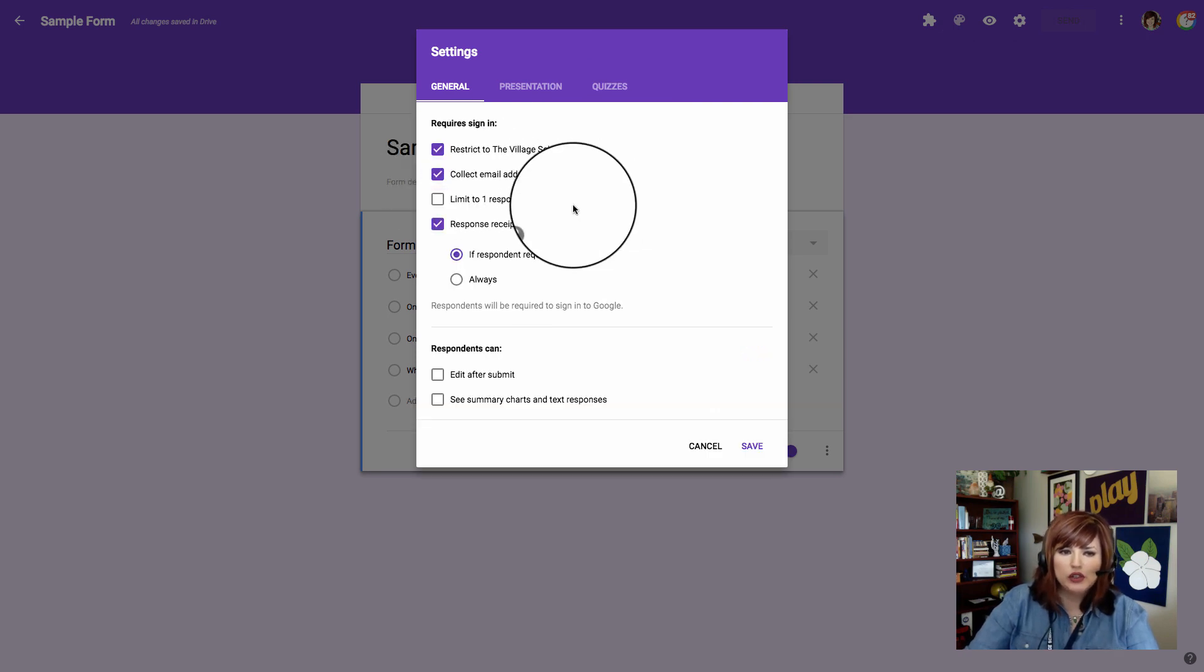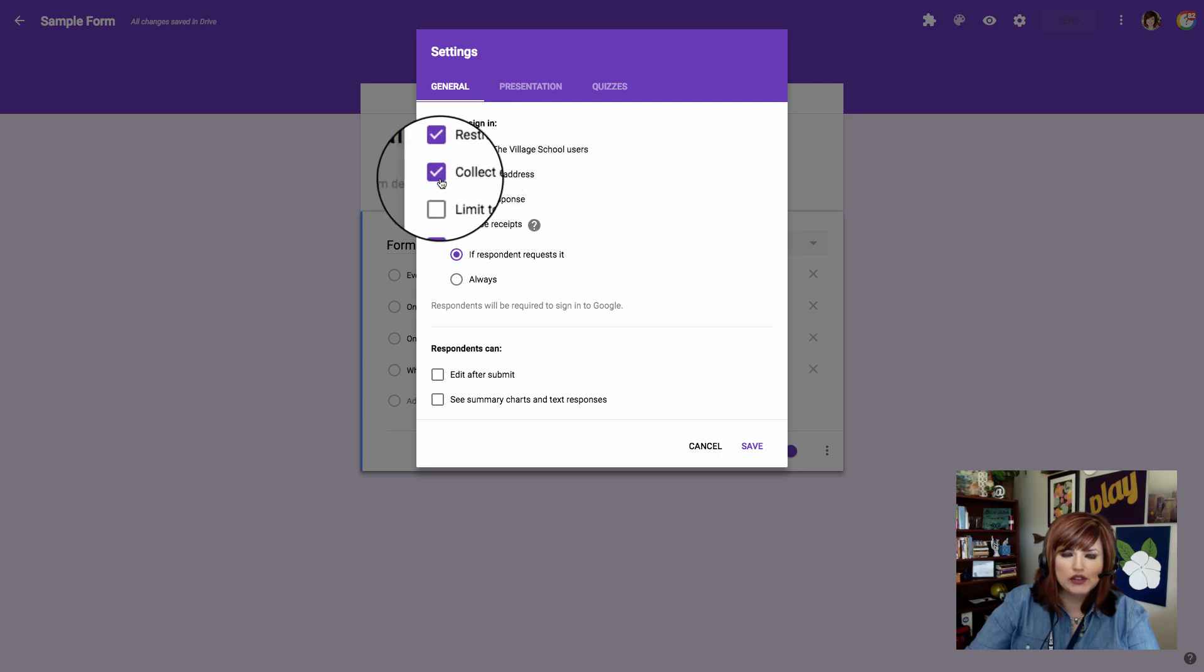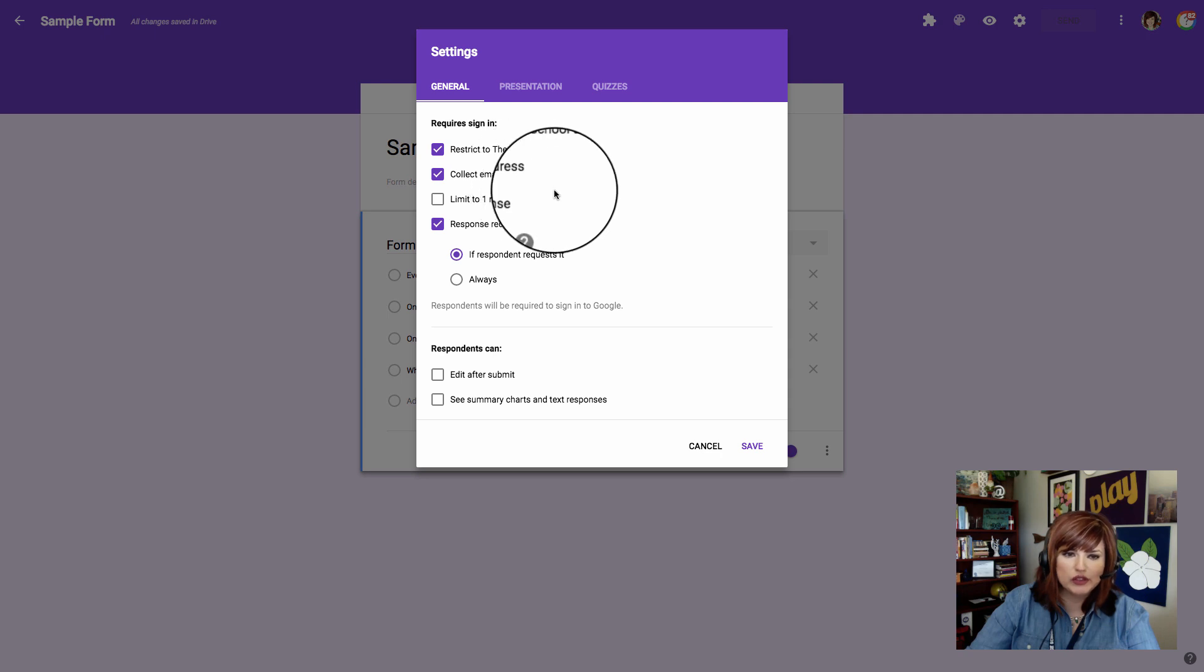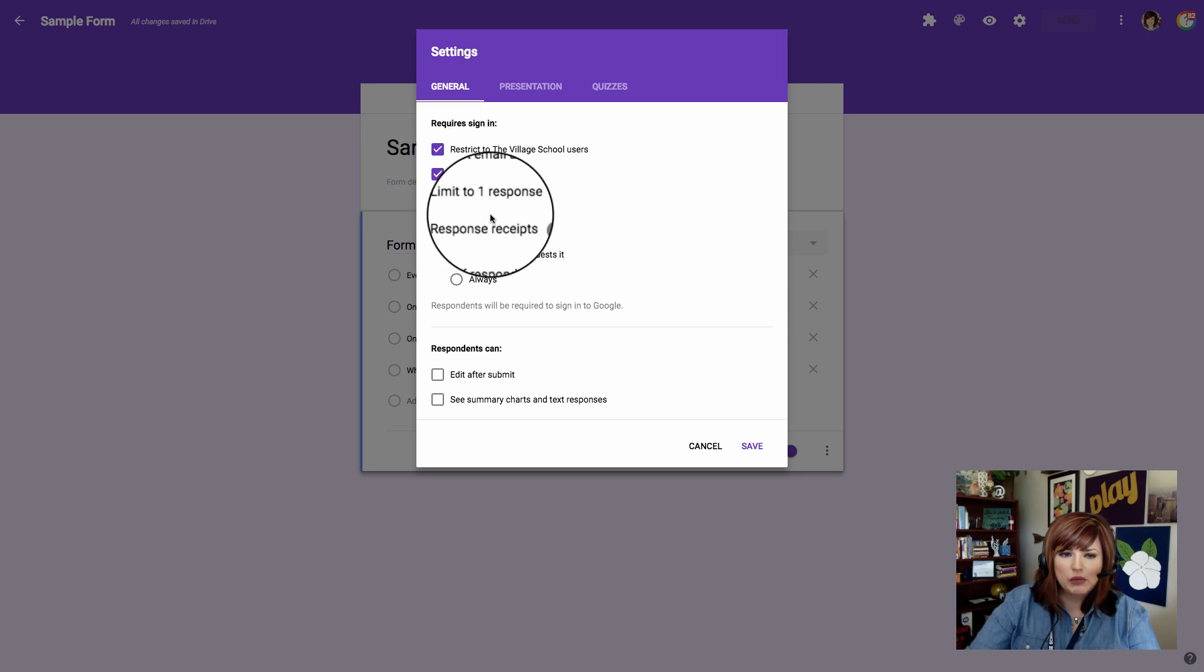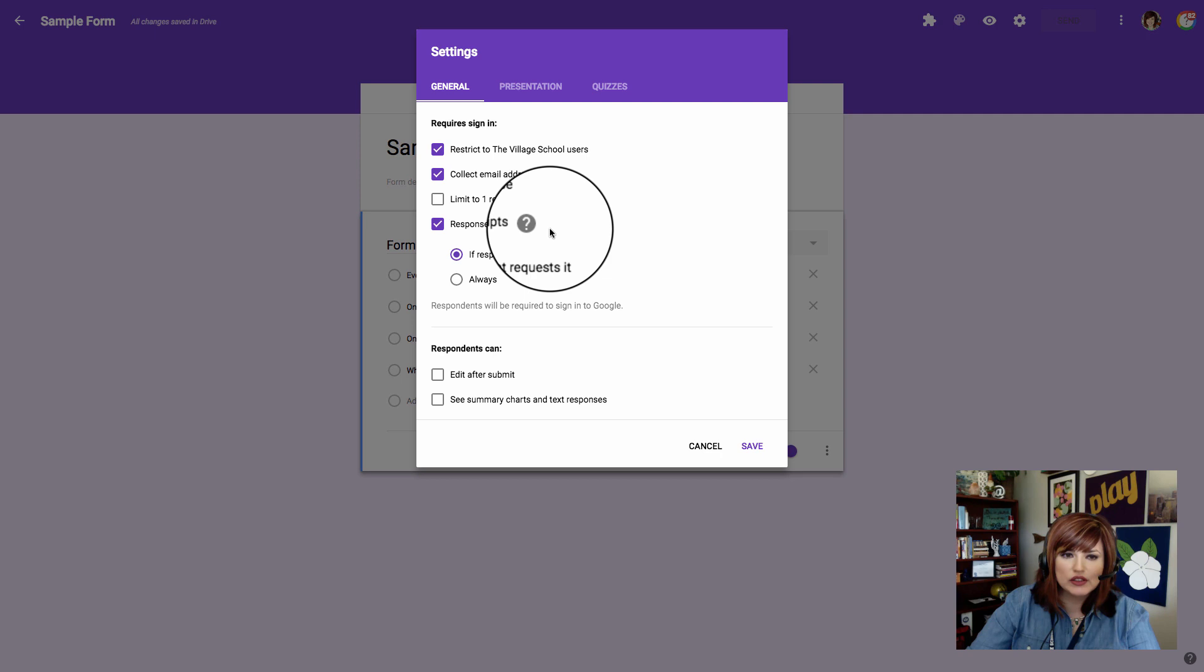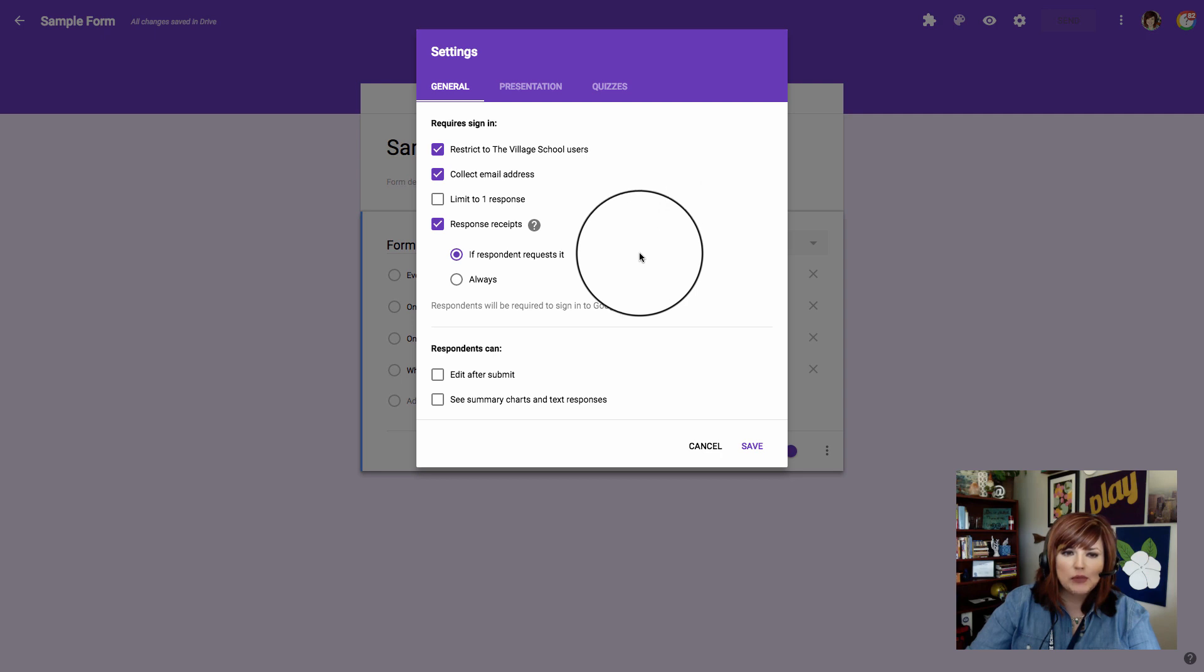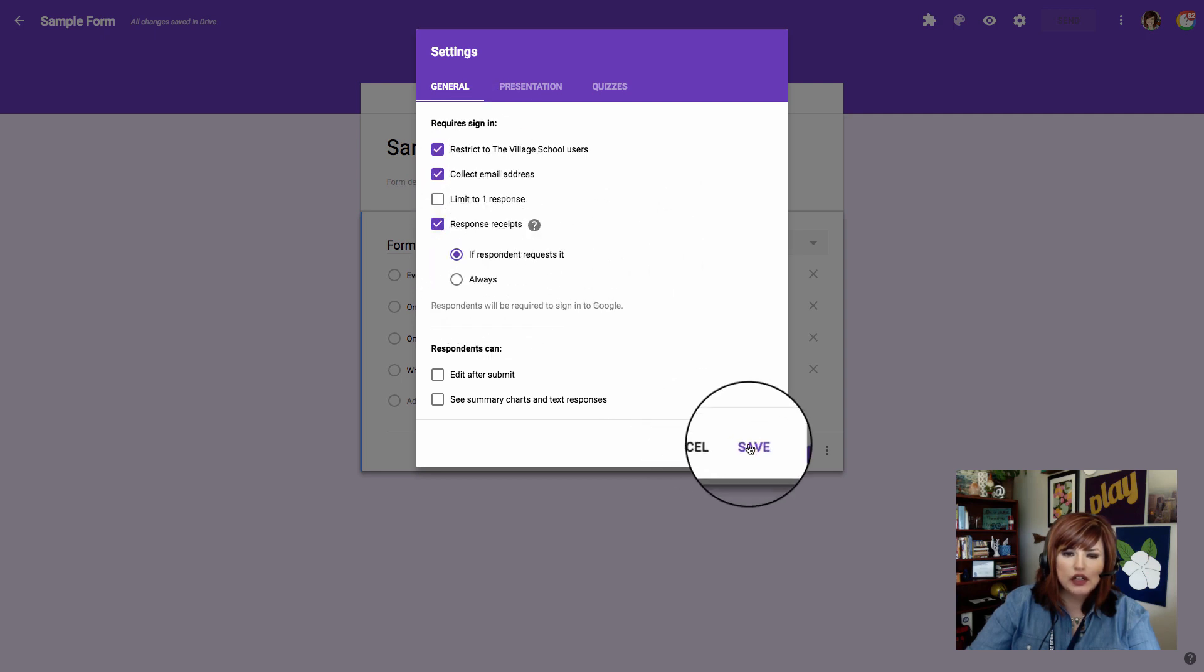Now we want to control our settings. I'm definitely going to collect email addresses because I want to be able to see how my student did. That's going to give me their information so I know which student is which. That's going to happen automatically within my school. Now remember, if you're giving this to people outside your domain, you'll want to create questions asking for first name, last name, and email address as your first three questions.